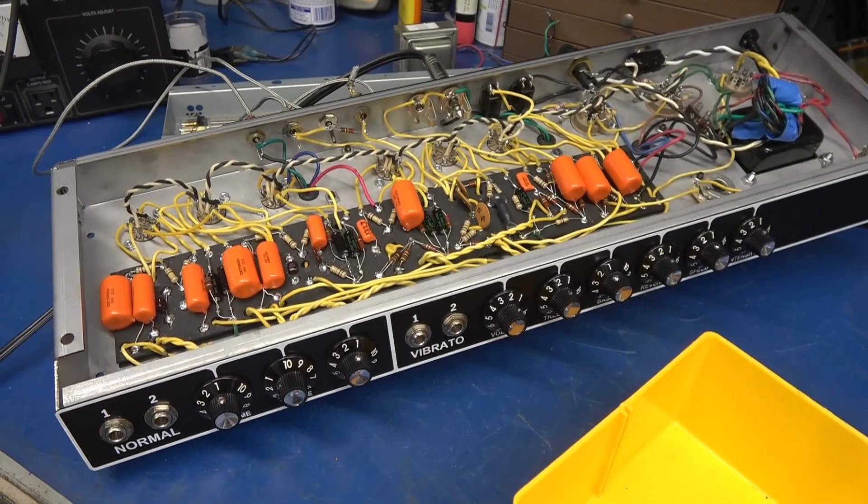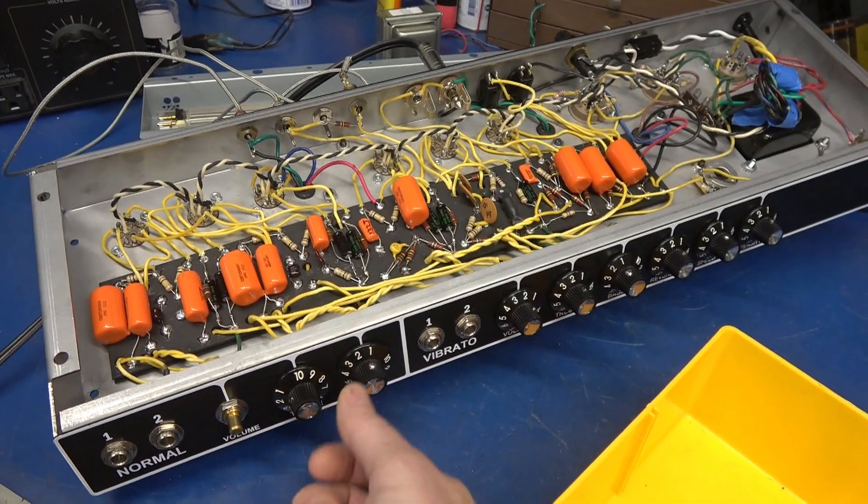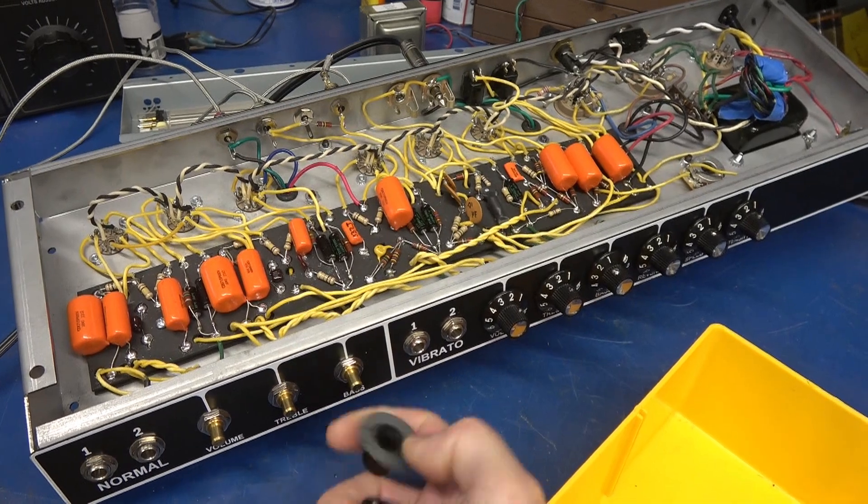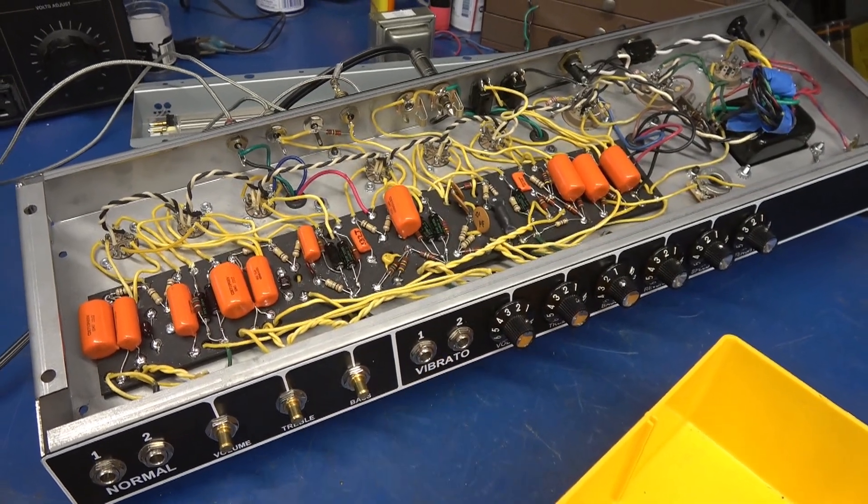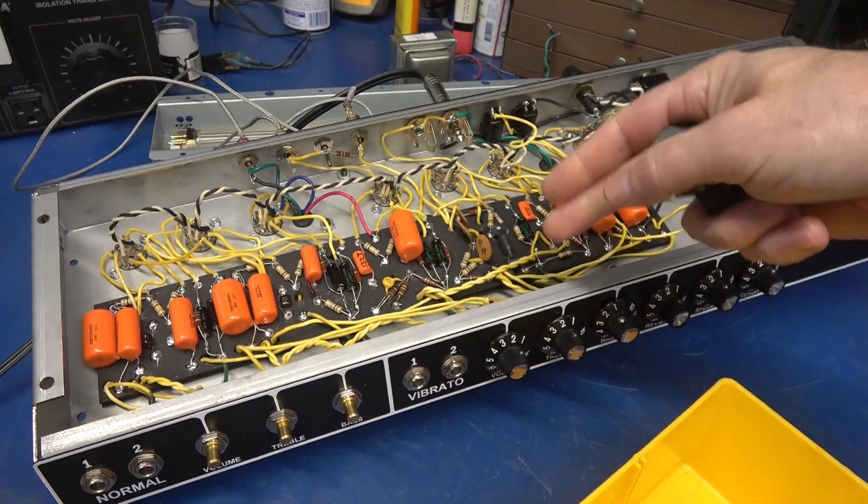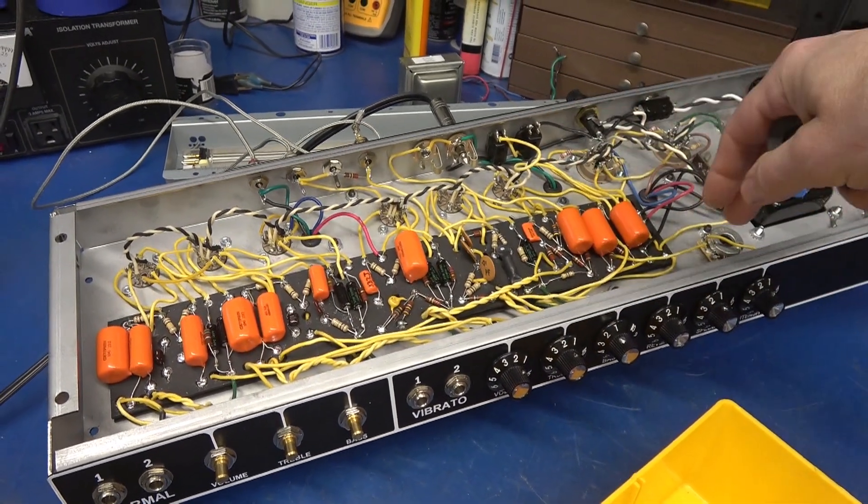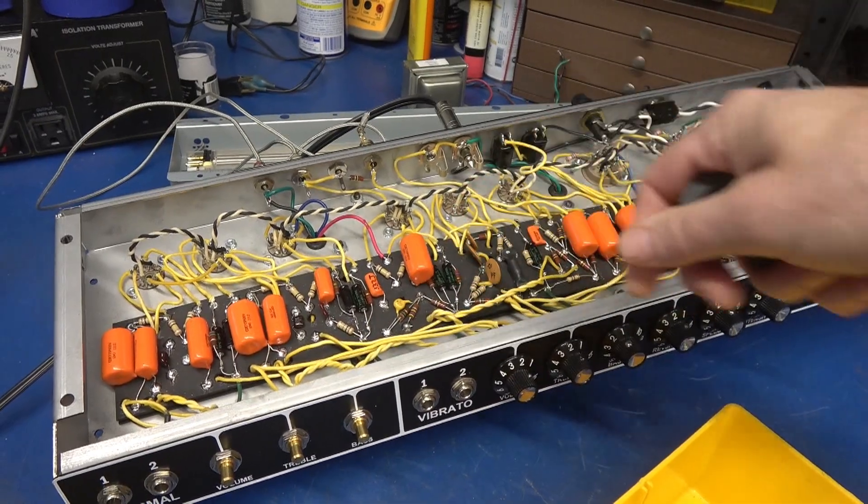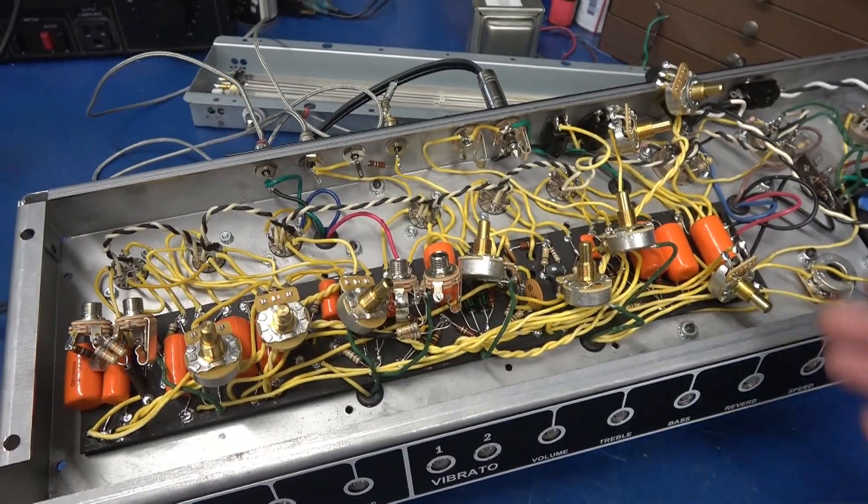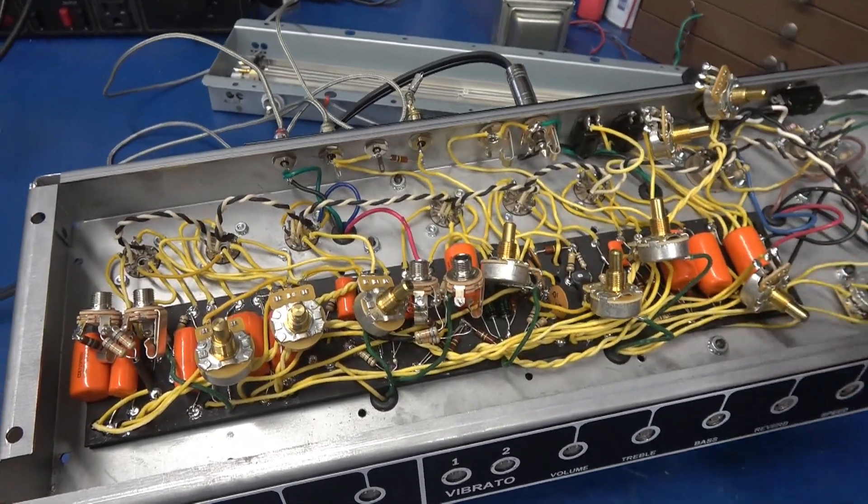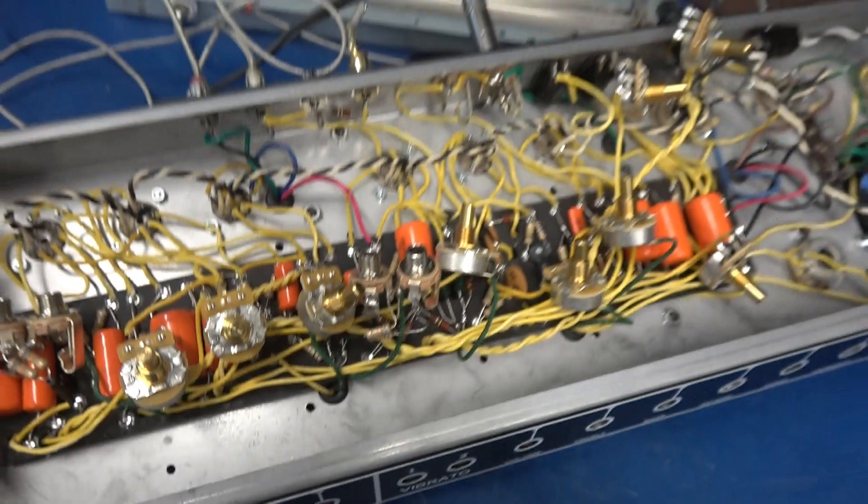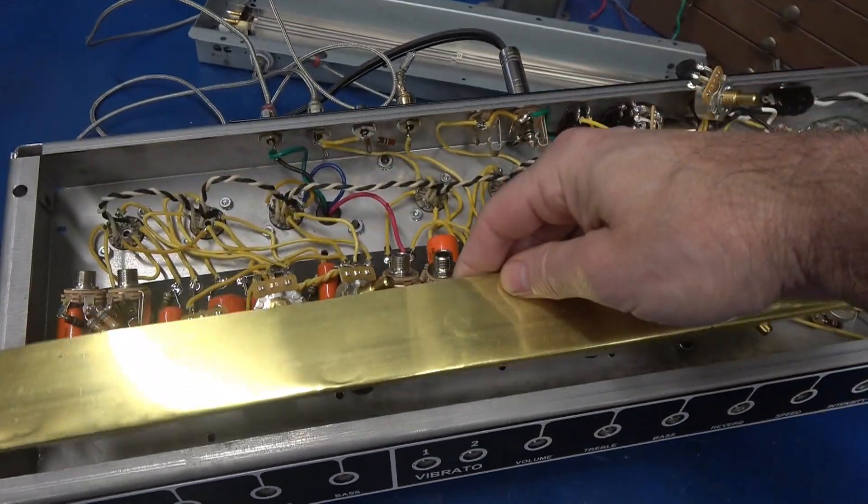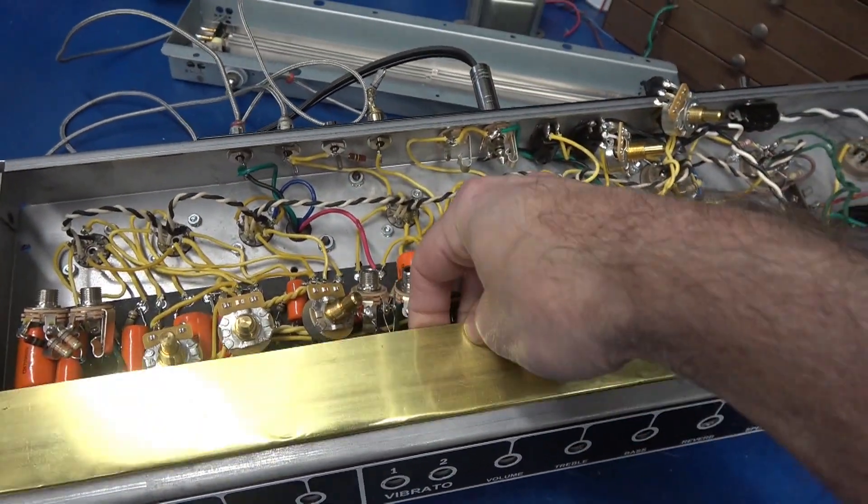So for this operation to work, you need to remove all the knobs and the hardware behind them. Then you're going to flip those back. We're going to raise the eyelet board, allow clearance for the brass plate. So I've got all the controls loose and retracted back to allow room for the new plate to go down into the chassis.